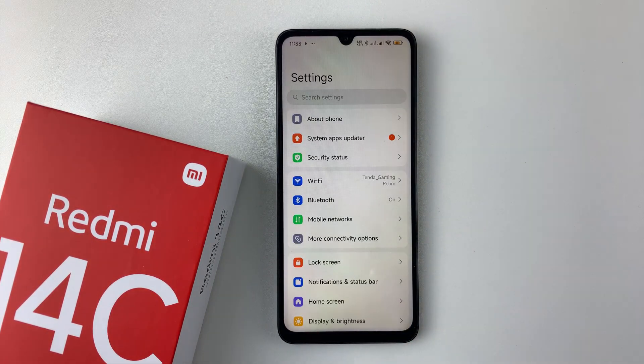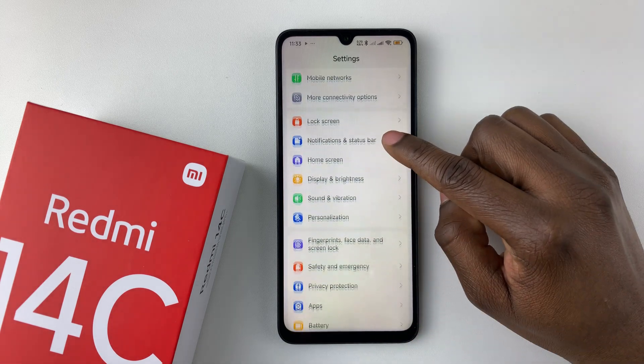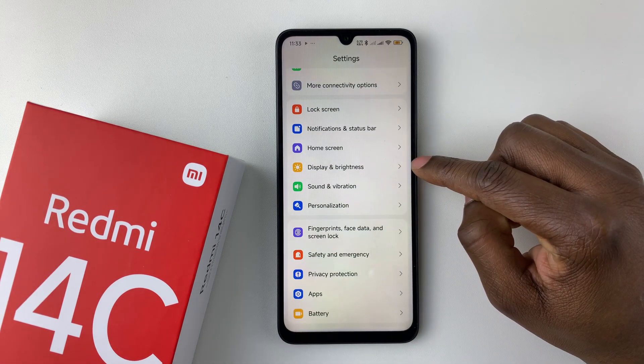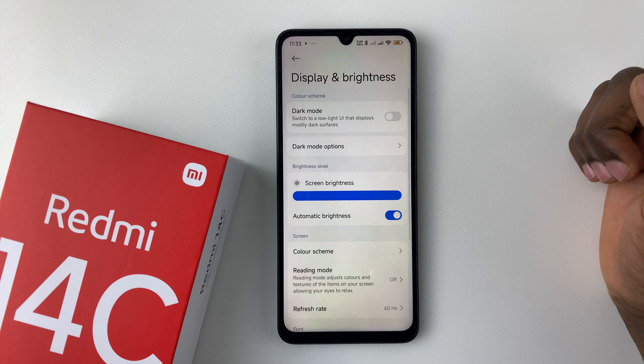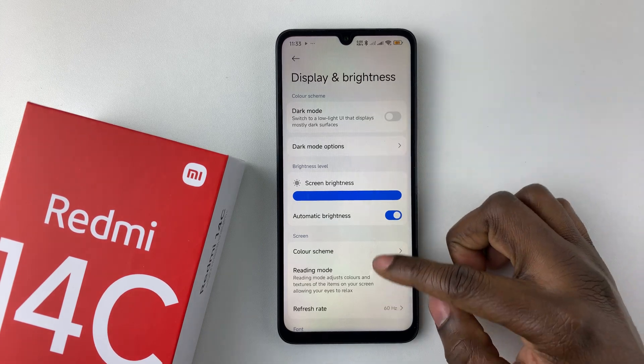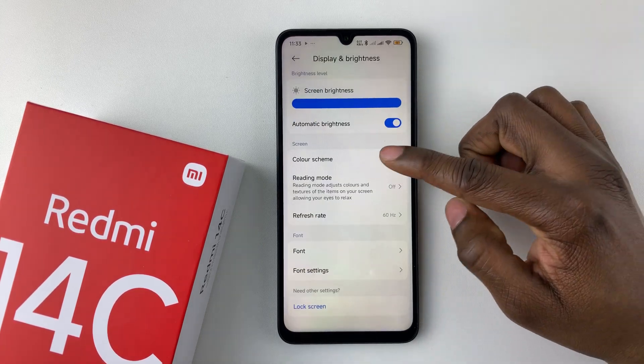Access all the settings, then within Settings scroll down and select Display and Brightness. Within the Display and Brightness settings, scroll down and select Color Scheme.